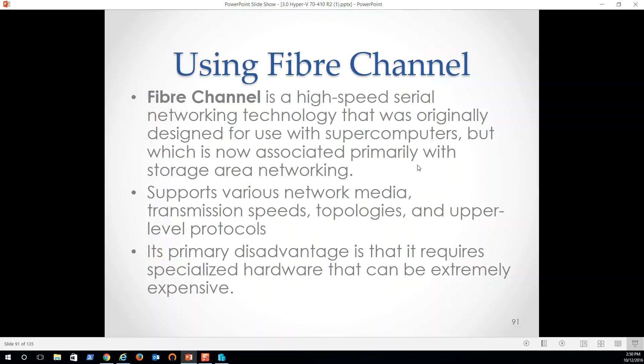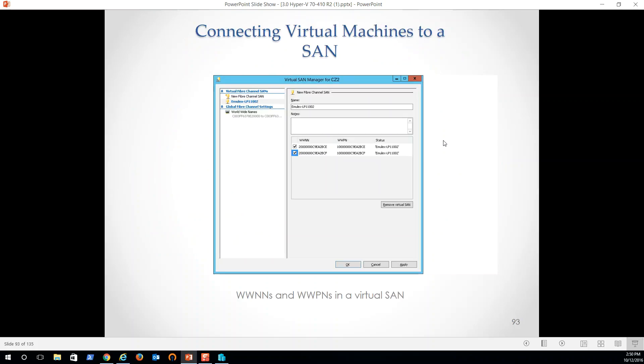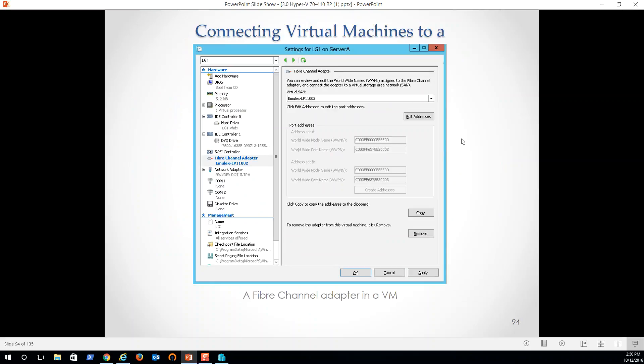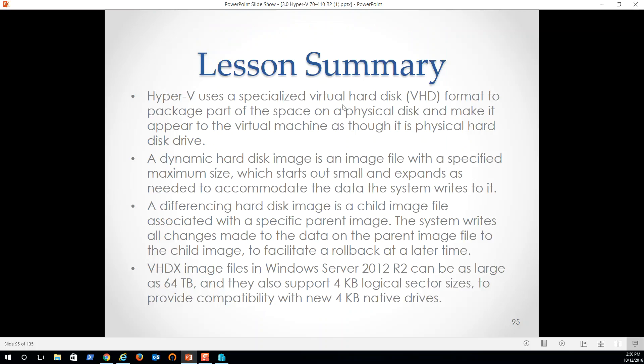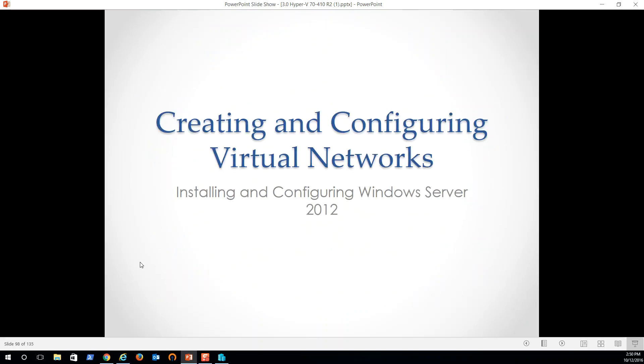So I can show you an example of that in class, connecting machines to a SAN. Yep. Essentially a pass through a device that enables the virtual machine to access physical fiber channel adapter installed in the computer and through that, the external. So we could add many fiber channel adapters and I'm pretty sure dedicate one to a VM if we wanted to, but with our throughput being as high as it is, not really a necessity at a business grade level. So virtual machines to a SAN, et cetera. Here's the lesson summary. You can pause, go through that and that's it for lesson three. So we'll see, I mean, lesson two, we'll see you for lesson three. Take care.